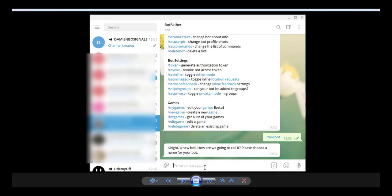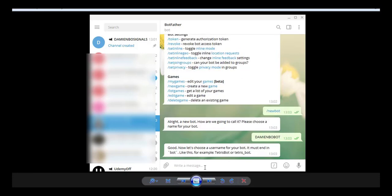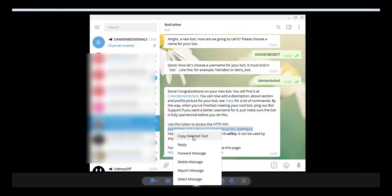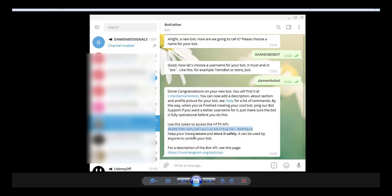And I choose the username. So the username will be Damien Bot Bot. Then you have to choose the username. Once you have done this, it will give you access to the HTTP API, this number. So you have to save this, copy selected text, and you save it in a Word file for example. So once this bot is created.